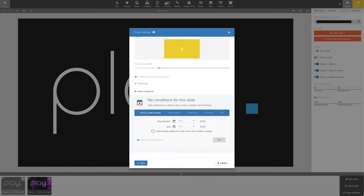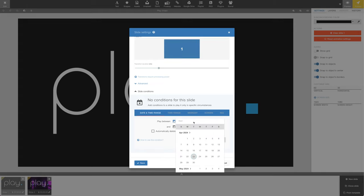The date and time, time, weekday, screen, and tag. The date and time condition lets us add a condition based on a start date and end date.